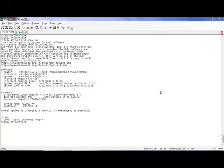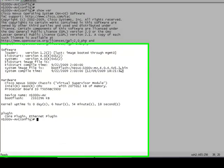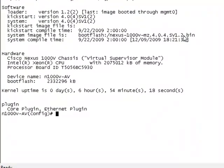Okay let's get started here. So currently I am logged into my 1000v VSM and we can see that I am running version 404 SV1.2. In this version we released a new method of doing port channels called MacPinning. The great thing about MacPinning is it doesn't require any port channels to be configured on my upstream switches. All we have to do is configure the interfaces as trunks and allow the appropriate VLANs.